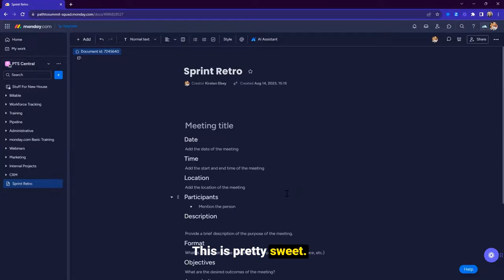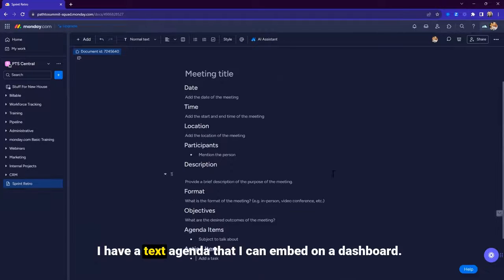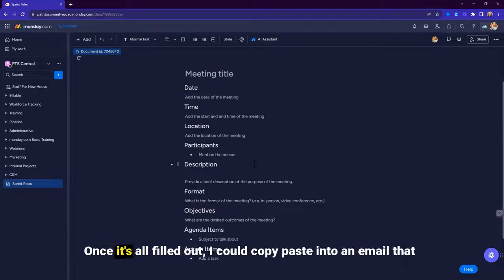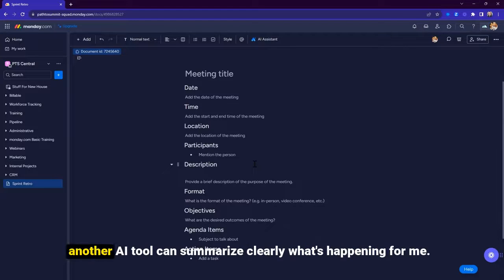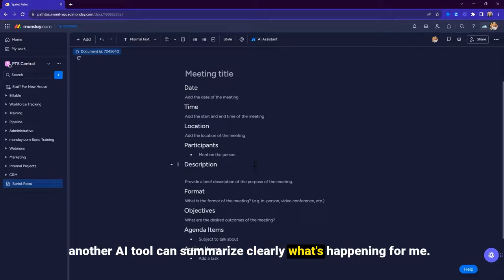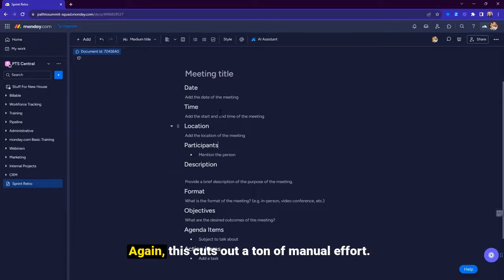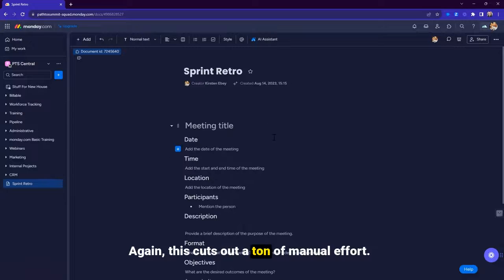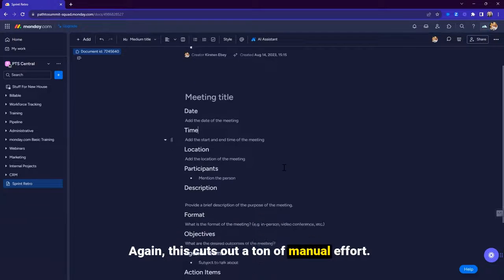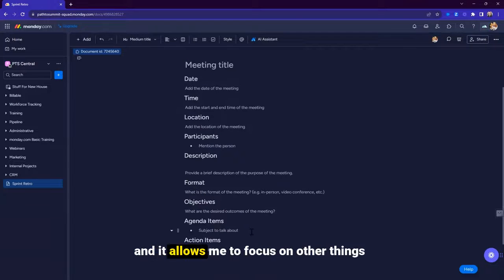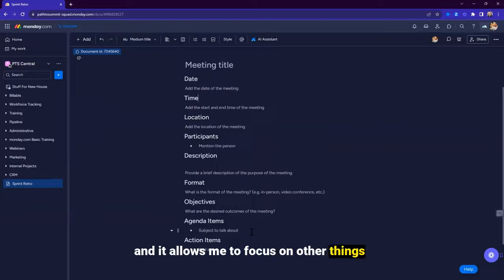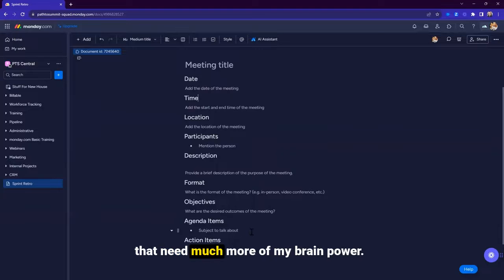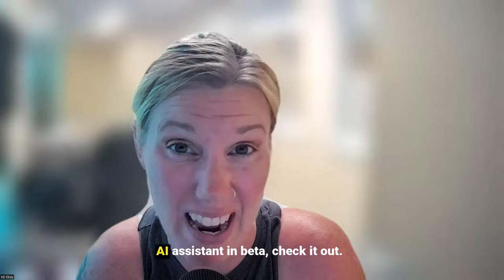This is pretty sweet. I have a text agenda that I can embed on a dashboard. Once it's all filled out, I could copy paste into an email that another AI tool can summarize clearly what's happening for me. Again, this cuts out a ton of manual effort and it allows me to focus on other things that need much more of my brain power.